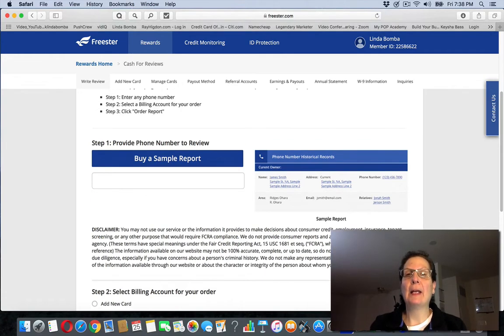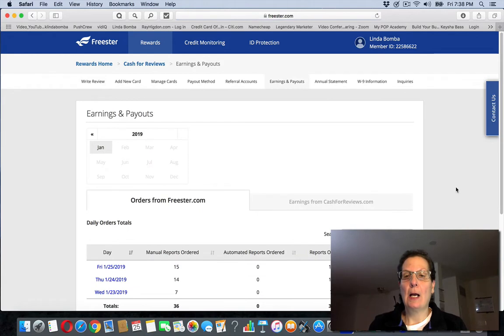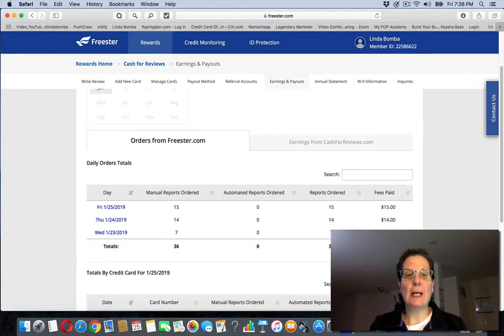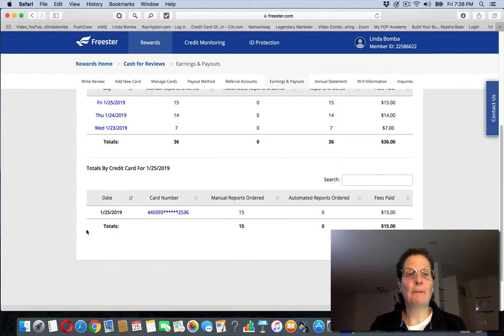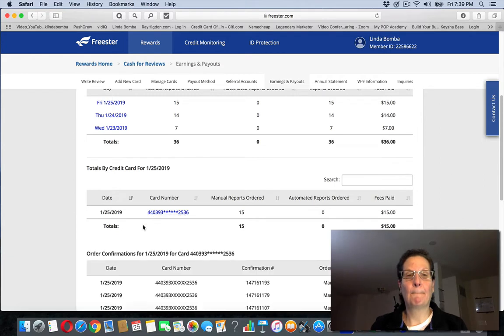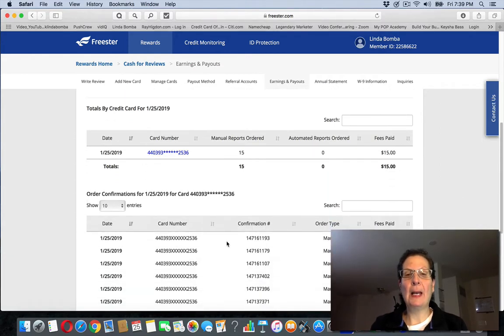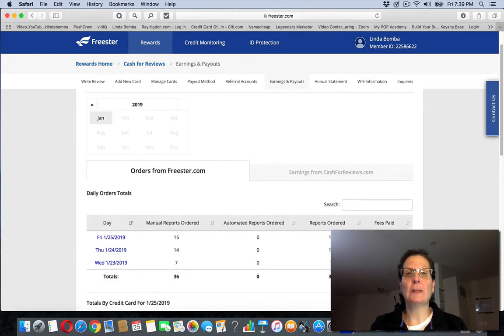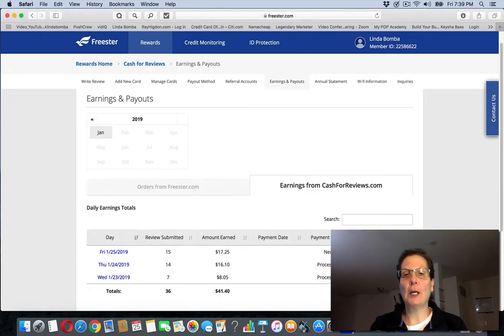And then you'll come over here. You'll see this particular one. These were all today ones that came back to me. If I look at this, I paid a dollar for each of these. If I come over here to my earnings, I earned a dollar fifteen on each of these.